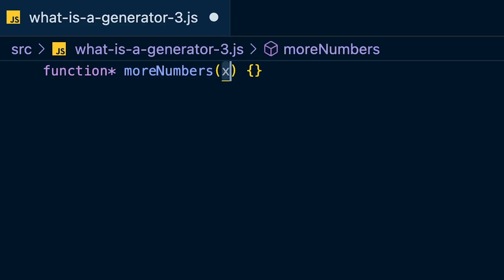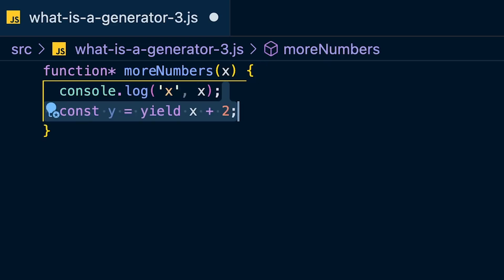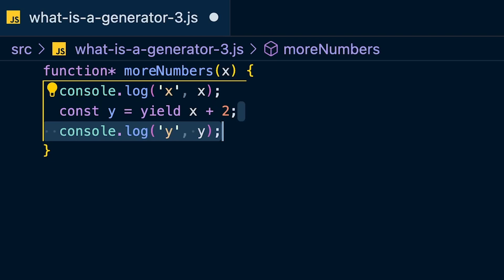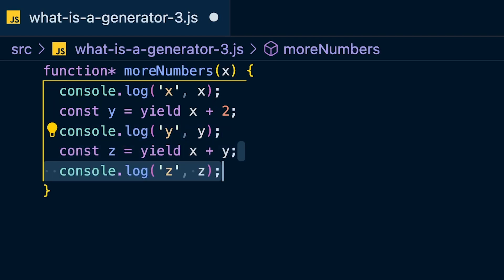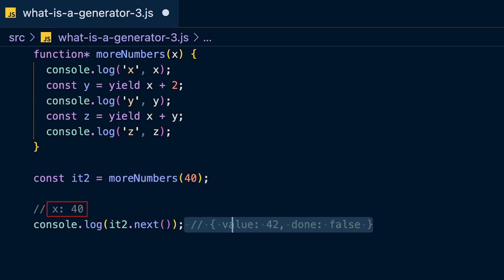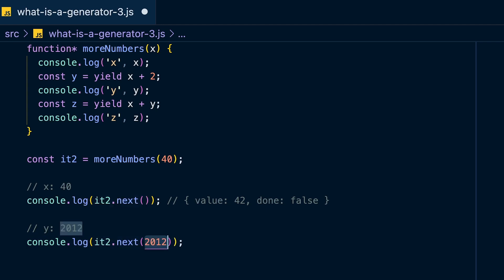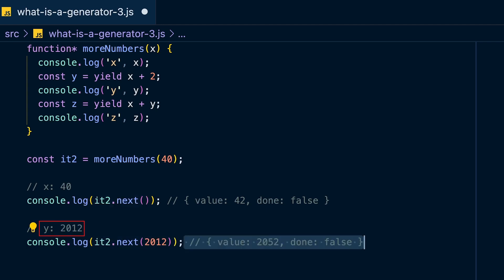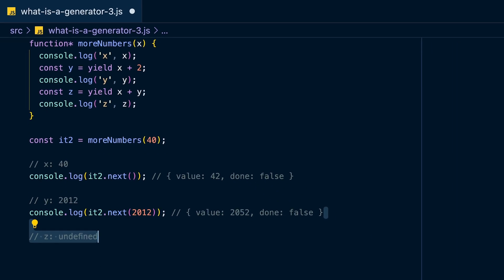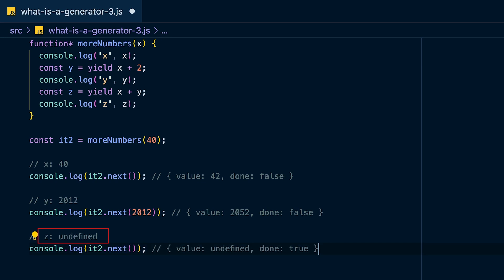You can also pass values into generators. Create a generator called 'moreNumbers' that takes a number, logs it immediately, yields an expression adding two to that number, then yields a new expression adding the first number to the most recent one. When you call next the first time, the number passed into the generator is logged — the generator only starts running on the first next call. On the second next call, what gets logged is what you passed into that second next call. On the third call with no argument, nothing is logged — undefined is returned.